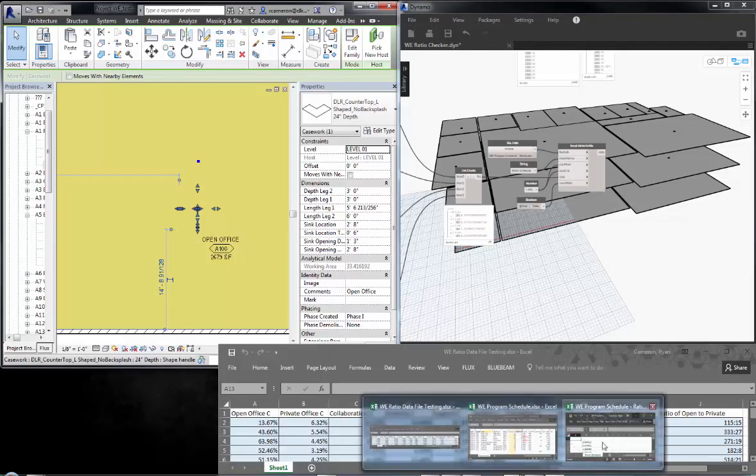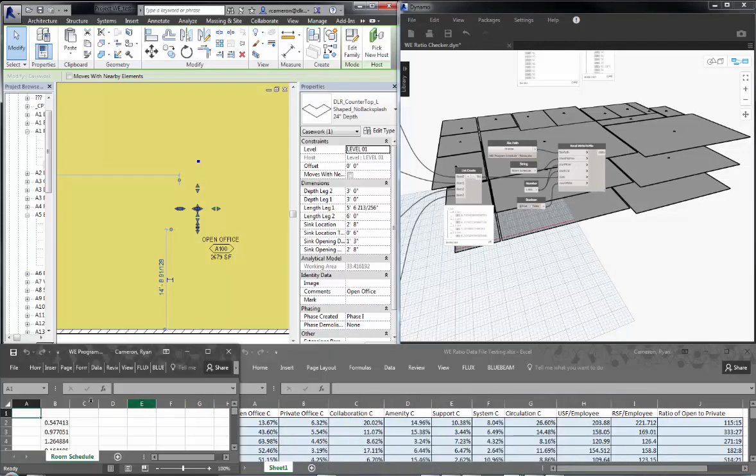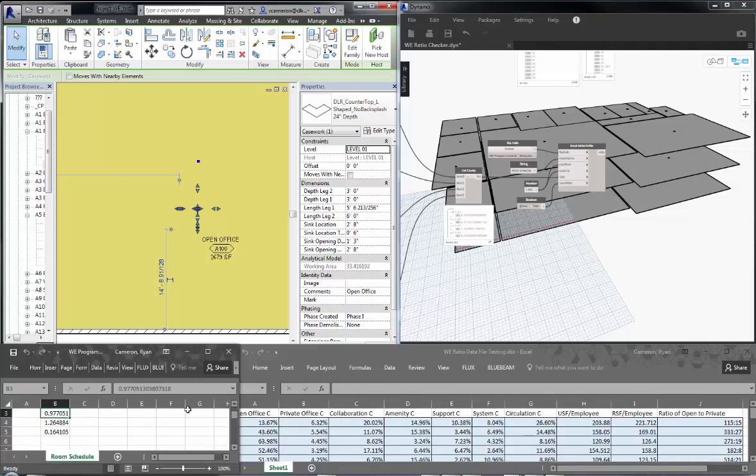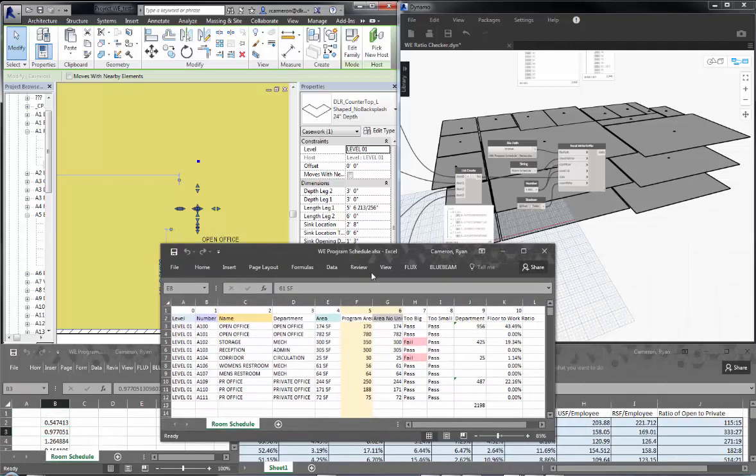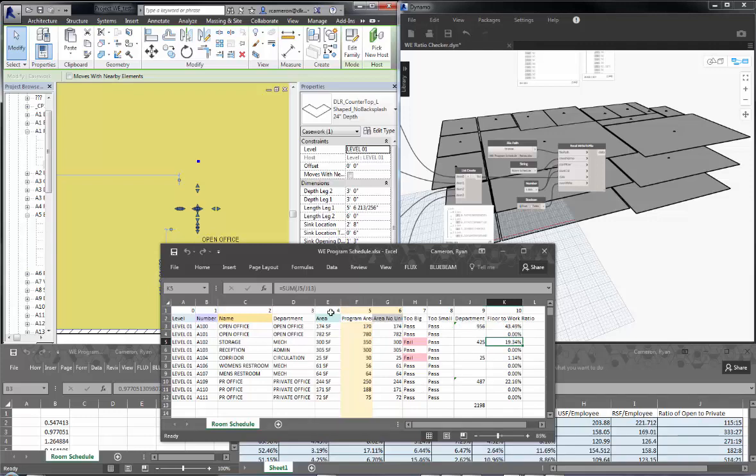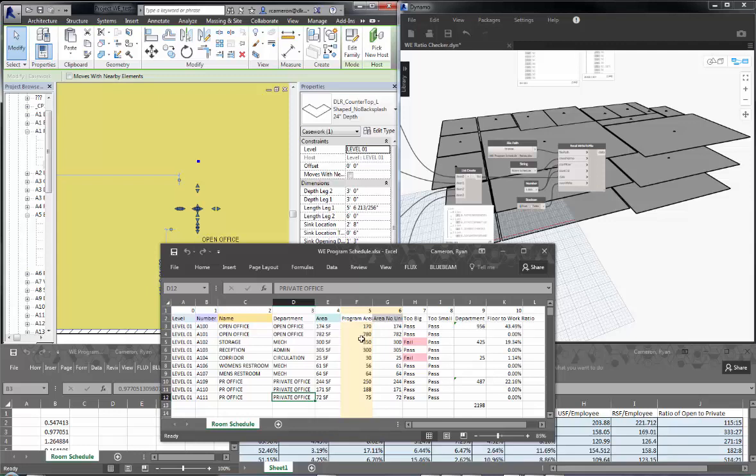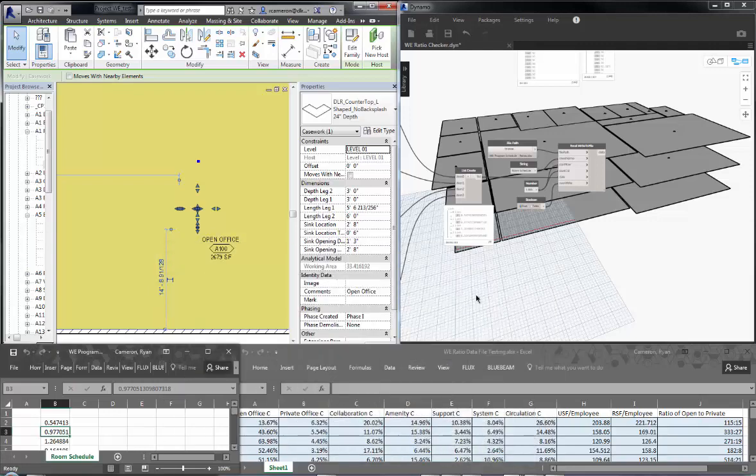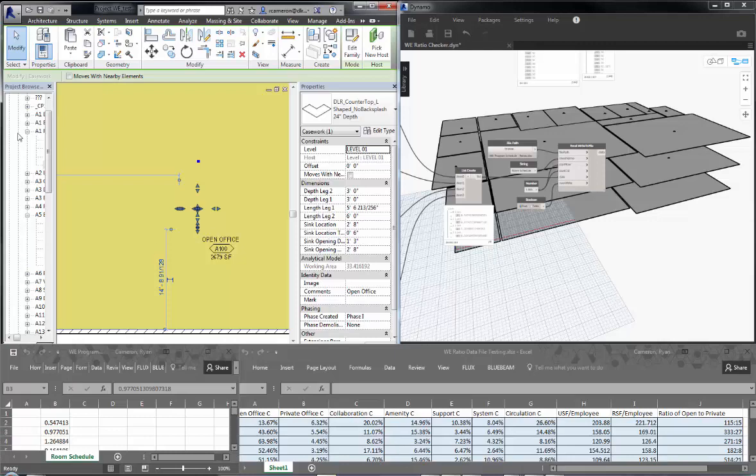And then we can start to subtract out these areas out of these areas, and it should have grabbed that little file and give me my ratios. So we can start to use this data, populate it back into, well, really transfer it over directly to this next file, and spit out all my pass fails, departments, open office, private office, how it's all divvied out, what the program area is calling for, and what Revit is spitting out to us. Once we know all that information, we can actually take all this and apply it to a visualization program like Microsoft Power BI.